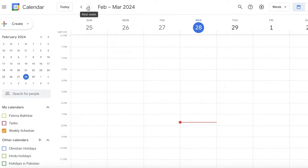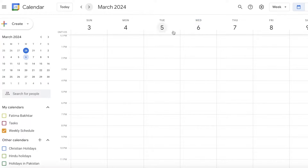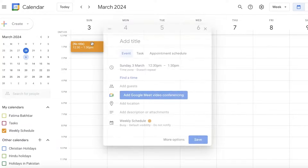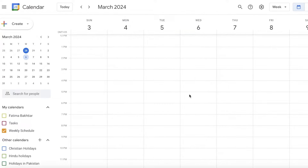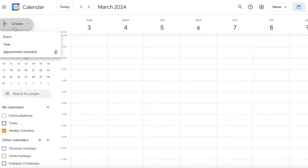This will display one week at a time. Click the top right arrow to navigate to the next week — for example, the first week of March, starting on the 3rd and ending on the 9th. To add tasks, events, or appointments, you can click on a specific date or click 'Create' on the top left to create an event, task, or appointment schedule.